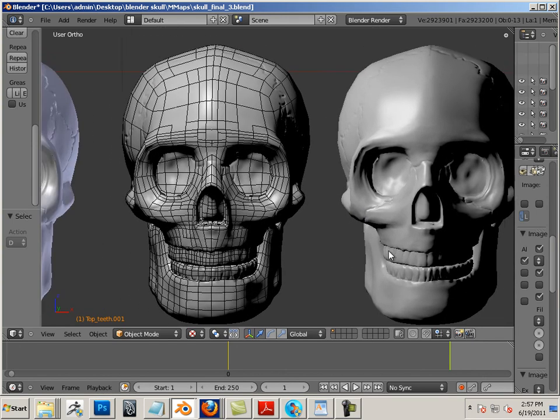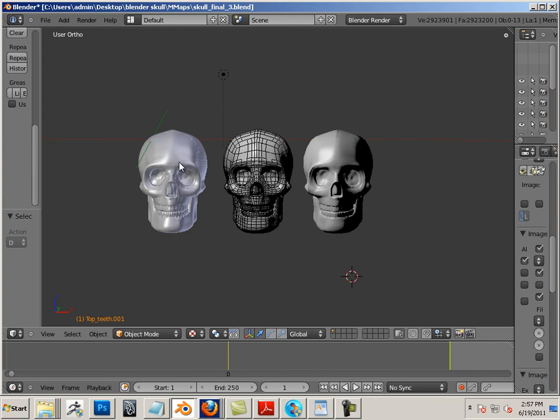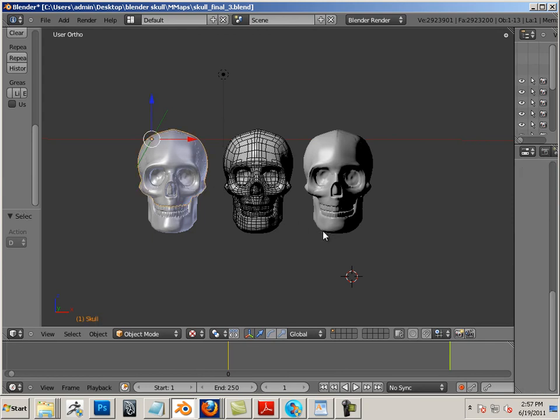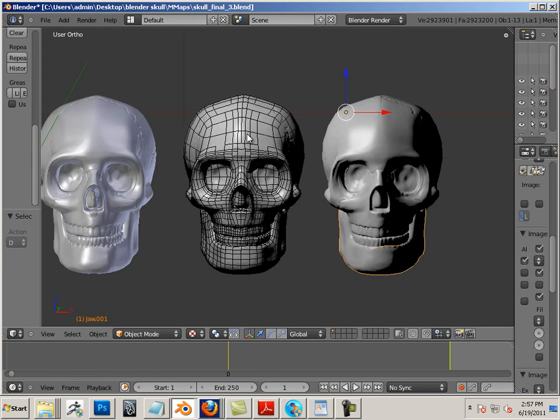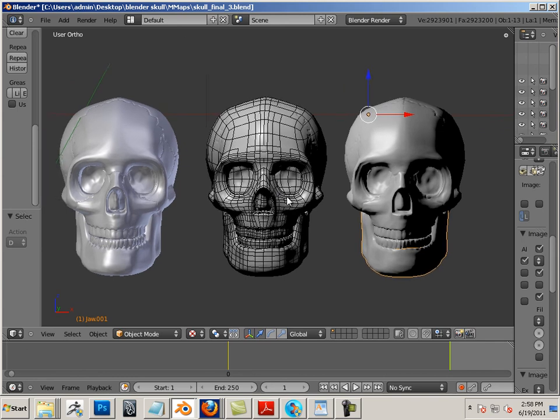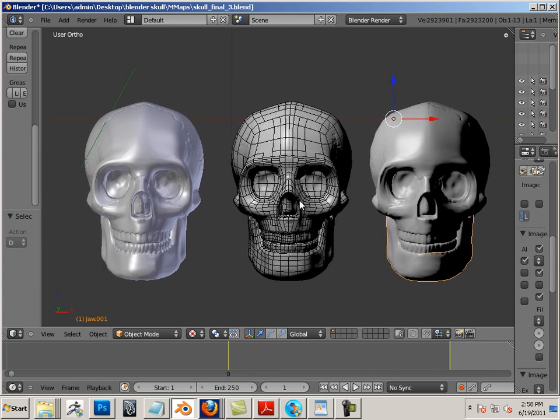So here we go. We have millions of polygons or something like that, and then over here, we have a few thousand. Alright, enjoy the unit.